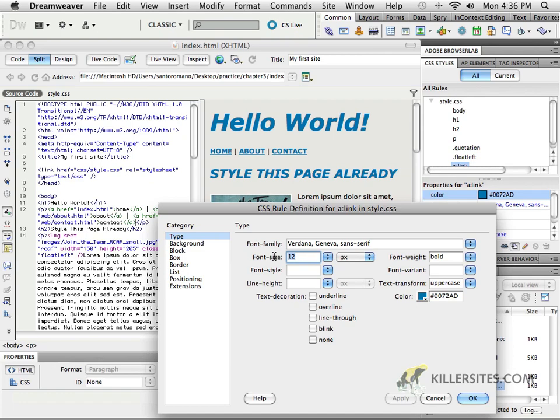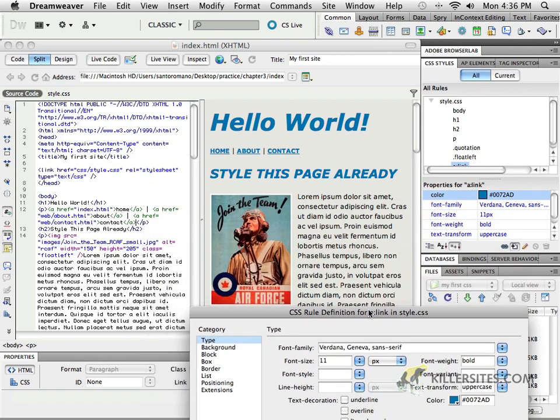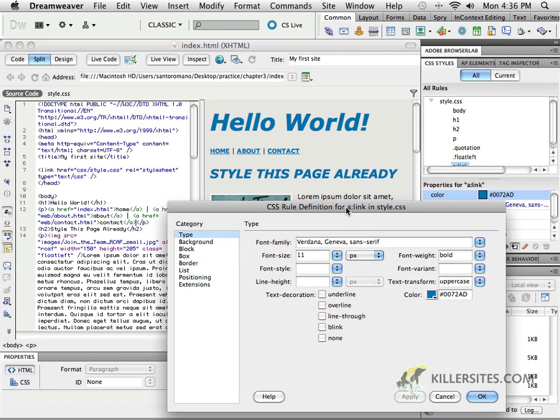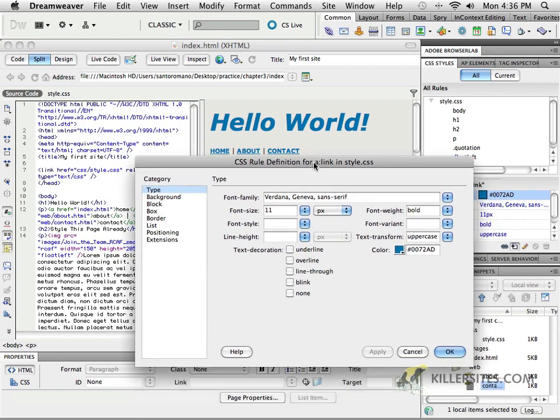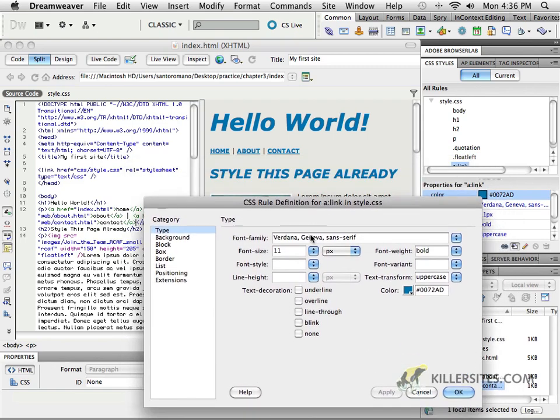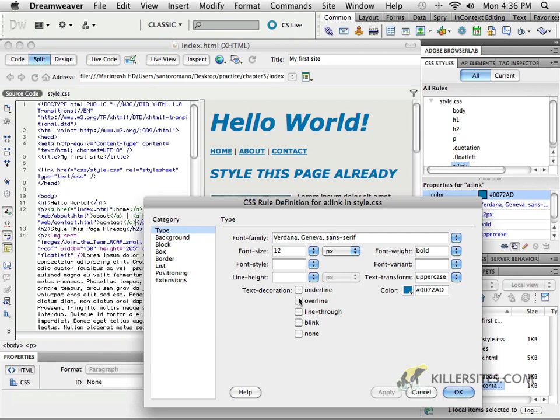Perhaps even 12 points is a little too big. Maybe I want it to be 11 points now. And you can see that they look fairly similar to what's happening there. But I think I'll go with 12. Nice thing about apply is that you can check and see what you like. Now finally, text decoration. I don't like the underline. So I can apply it and remove that.